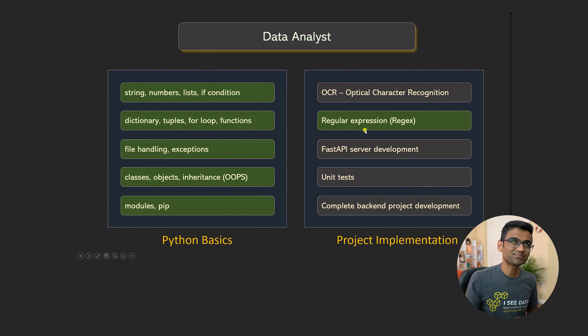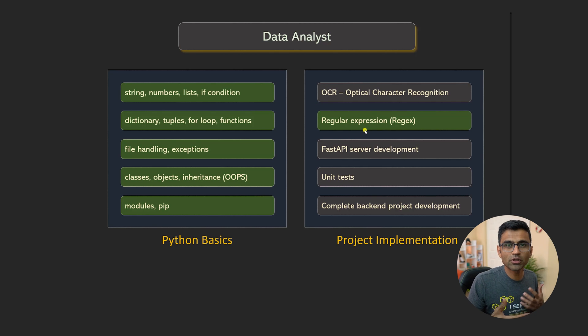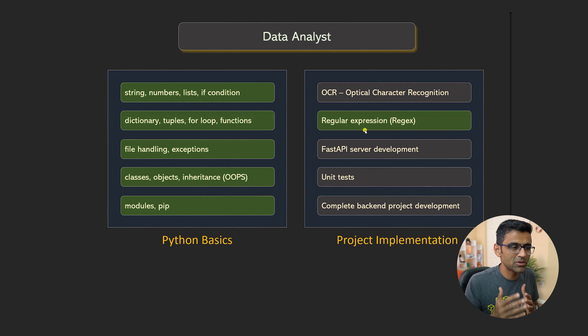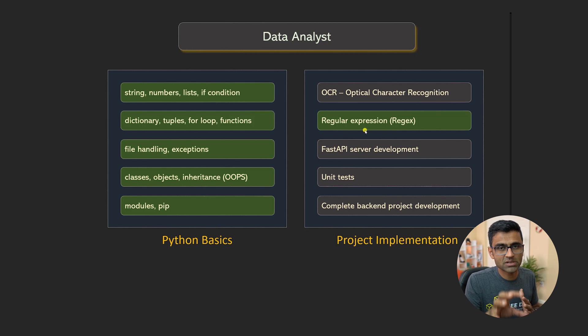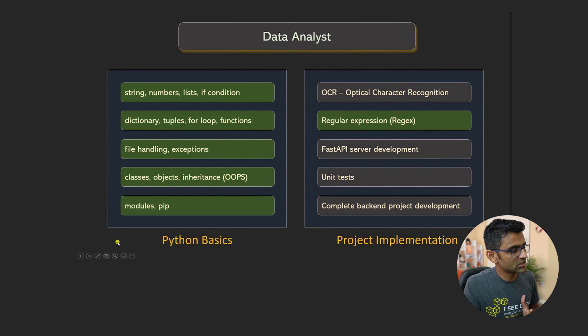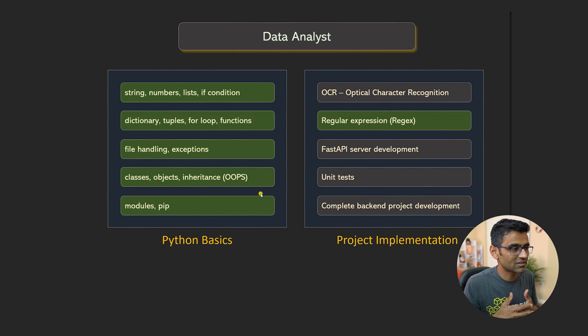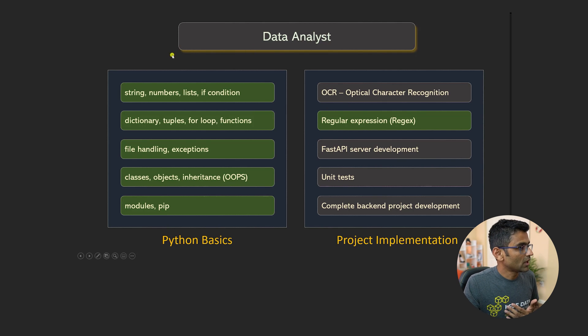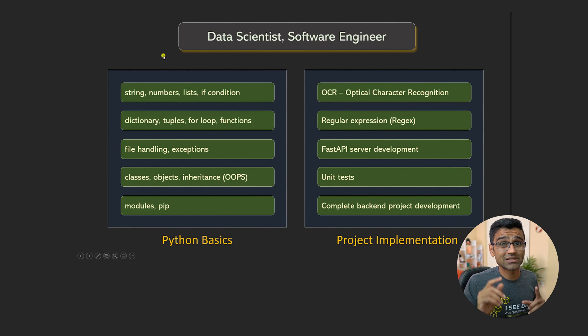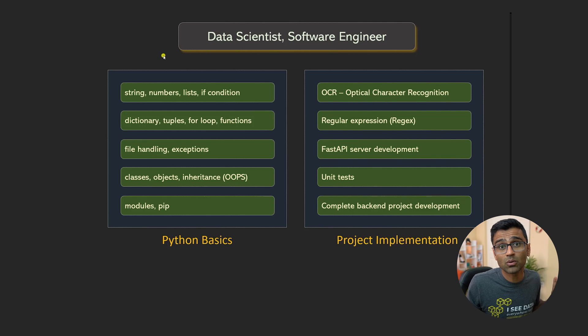Regular expression is, again, based on the job that you get, it may be useful. It may not be useful. Regular expression is used for data extraction. But hey, you're getting all these Python basics just for 800 rupees, $15. If you are planning for data scientist and software engineer role, then pretty much everything in the course is relevant for you.